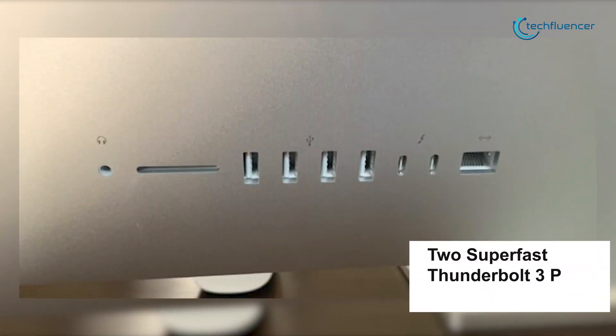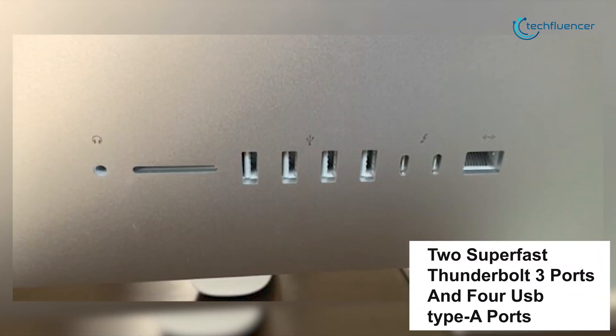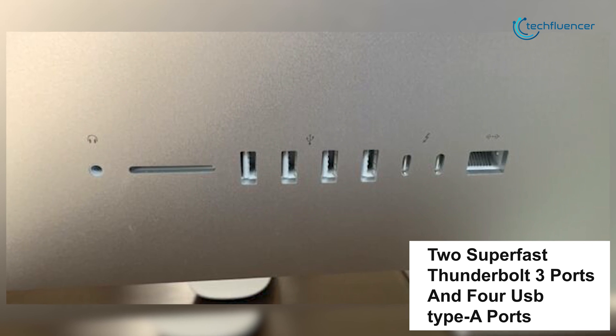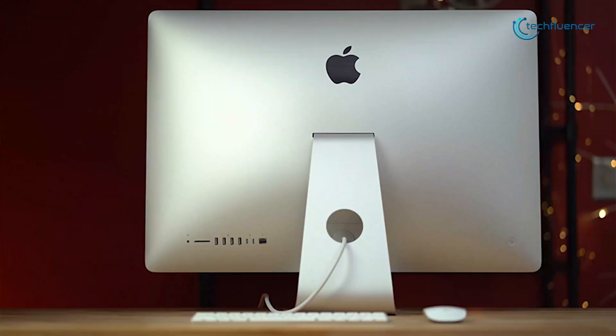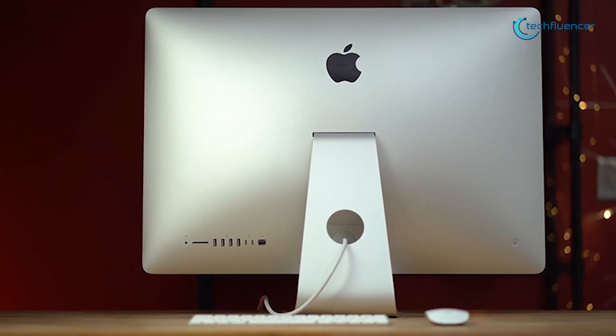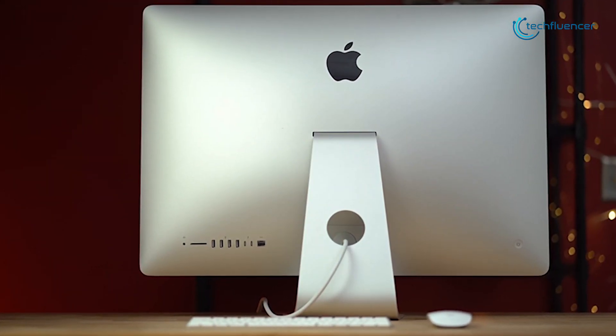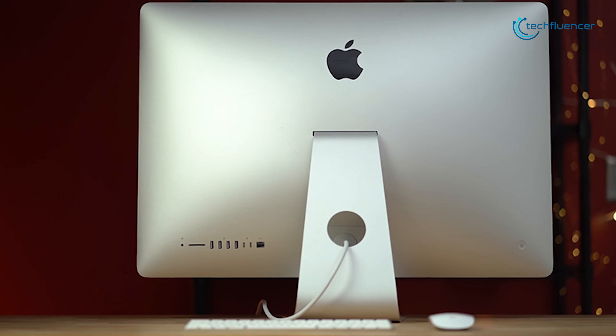It features two super-fast Thunderbolt 3 ports and four USB Type-A ports, giving you plenty of high-performance options for connecting external devices.